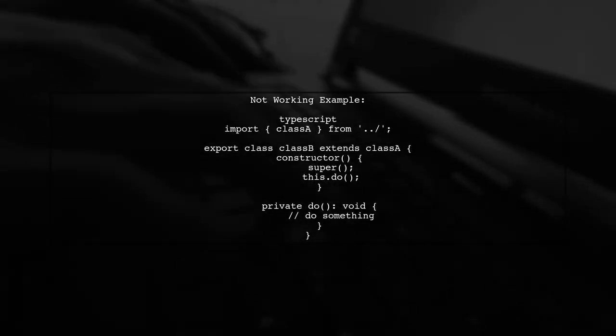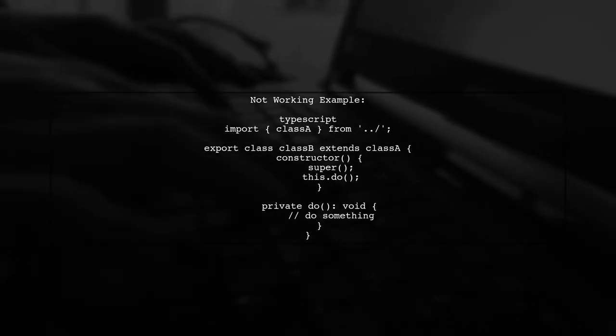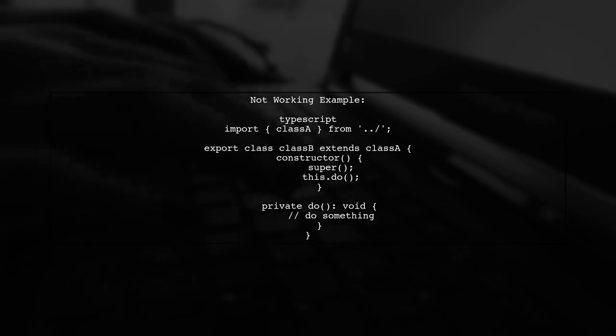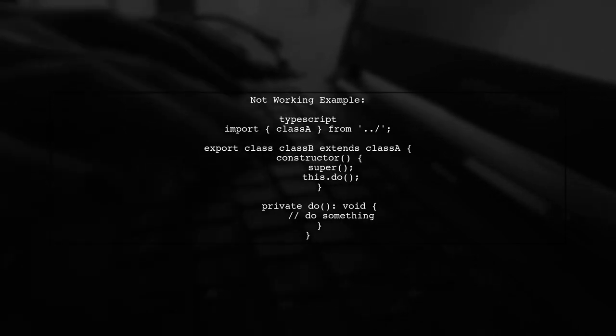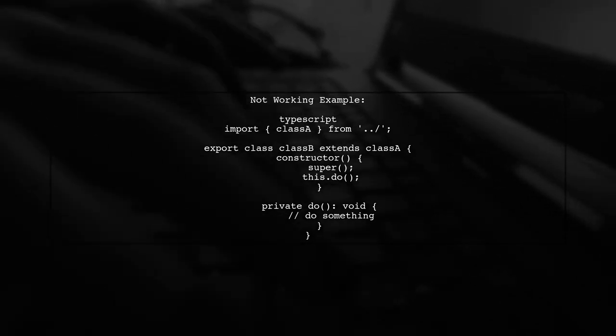Now, let's examine the non-working example where Class A is imported from another file. This is where the problem arises.